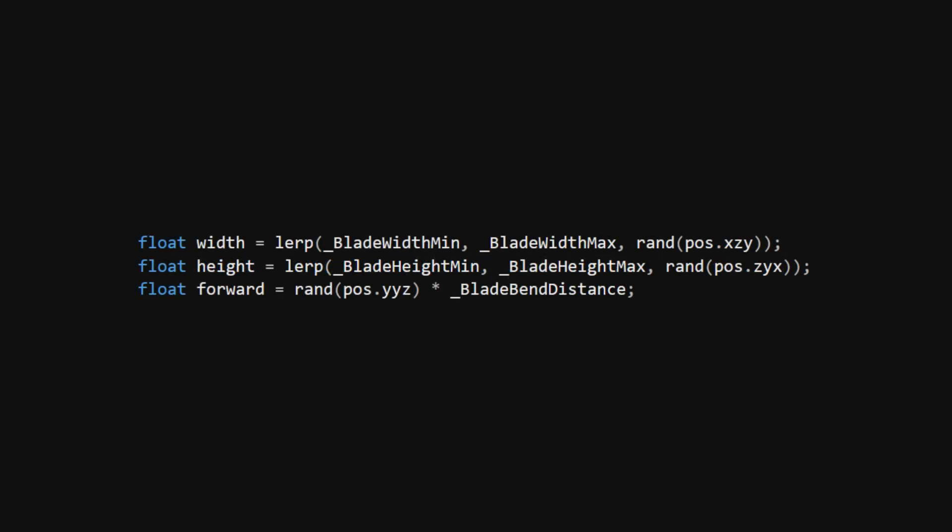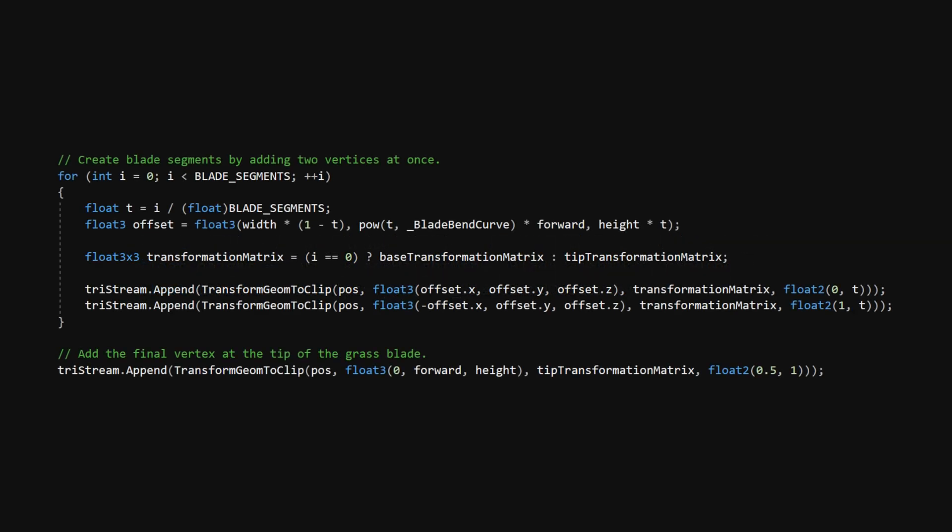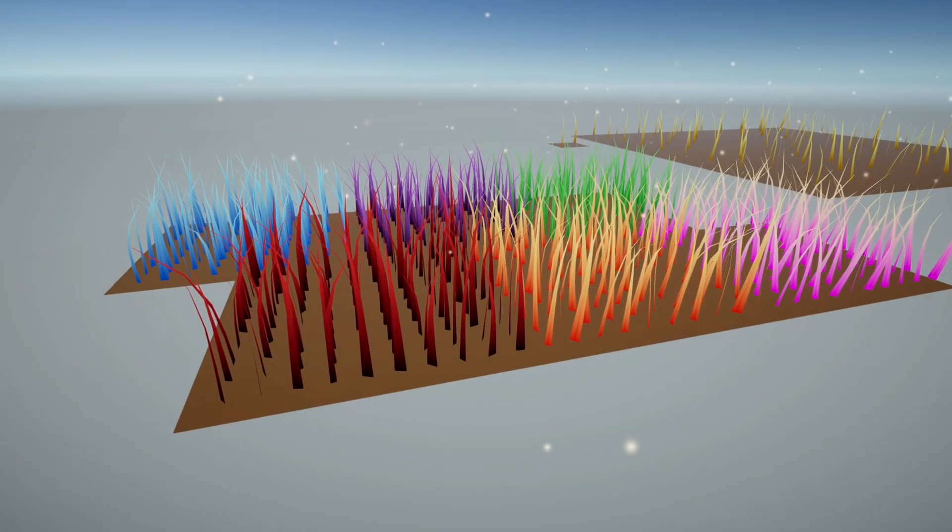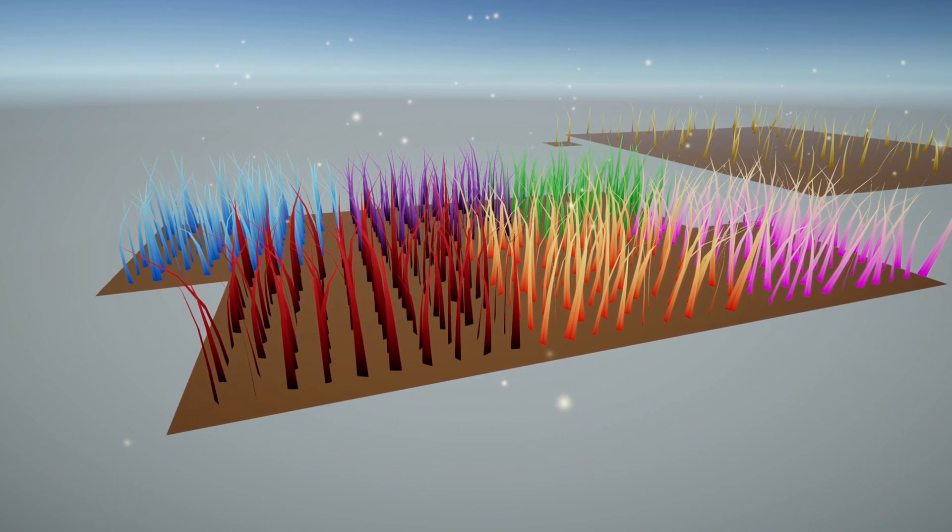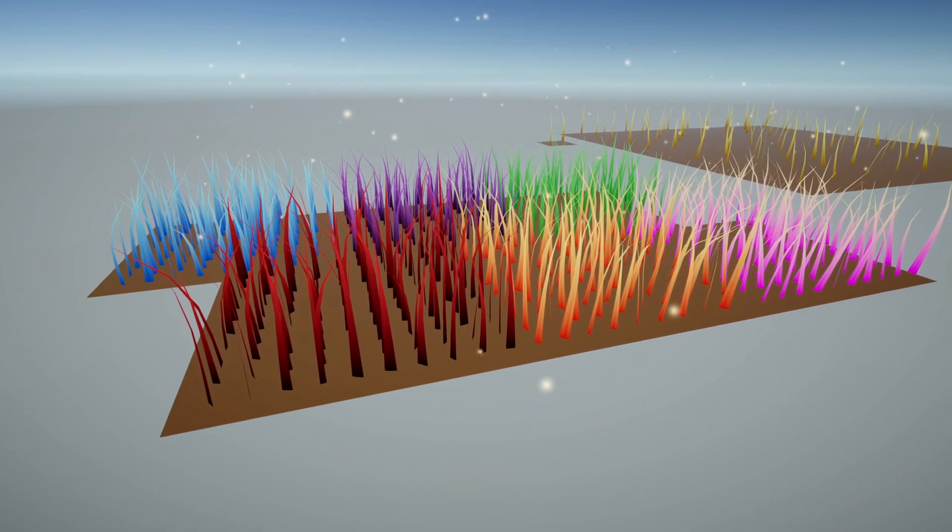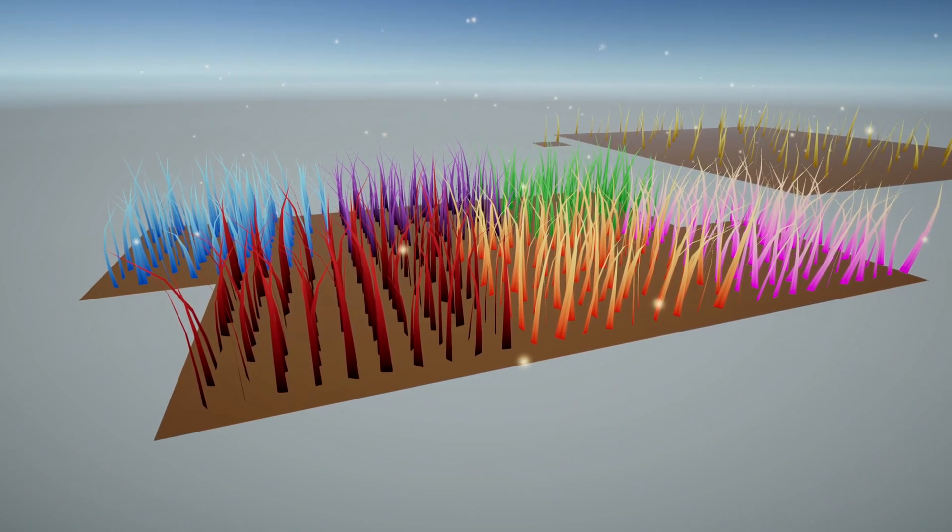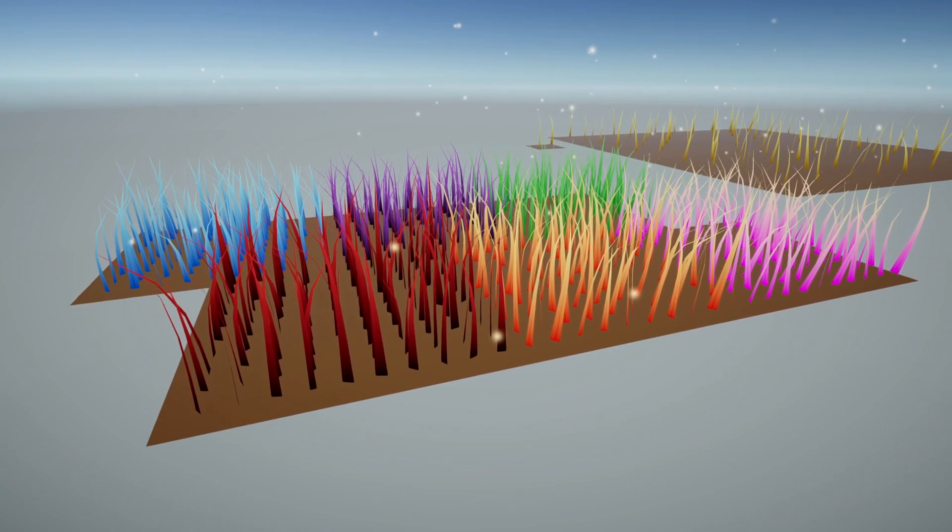Now we're going to randomly pick the width and height between a range of possible values and add an additional bend amount, all of which is controlled by new properties. Instead of creating all the vertices manually, we'll create them in pairs inside a for-loop and then set the tip vertex at the end. Every vertex beside the first two will use the transformation matrix we previously used for just the tip, and then we'll add curvature using a new property called BladeBendCurve. We can set as many blade segments as we want, and the loop does the math for us.